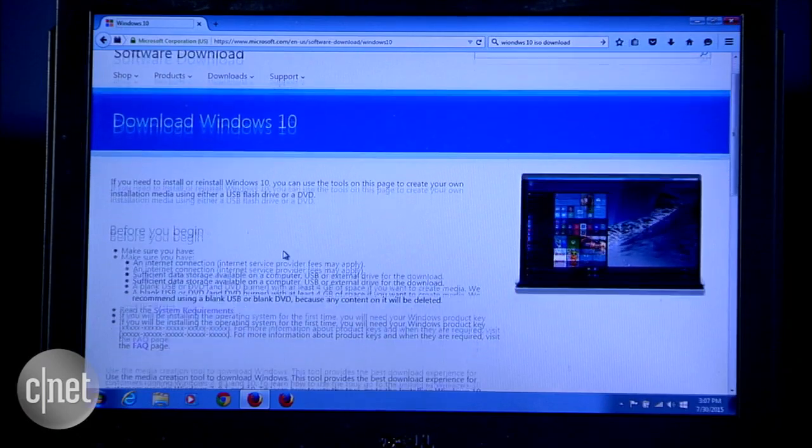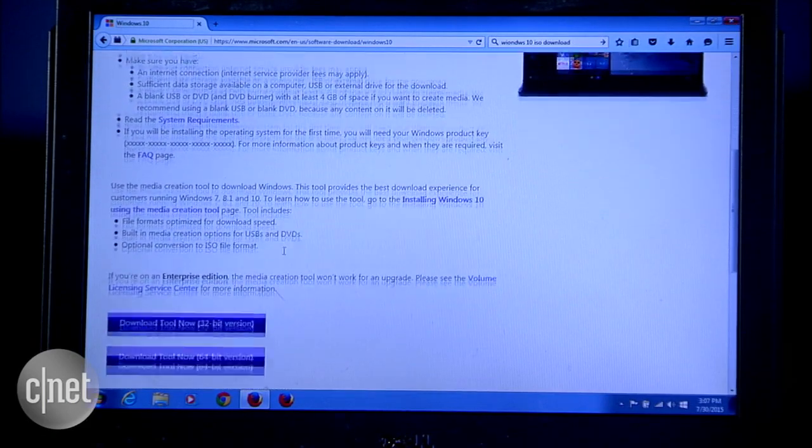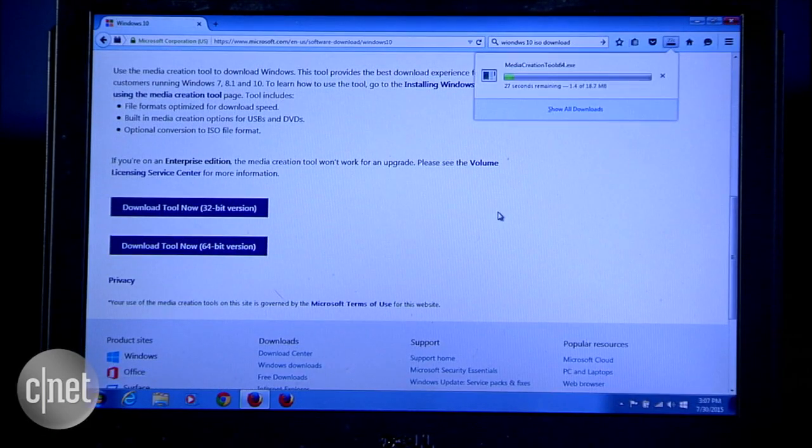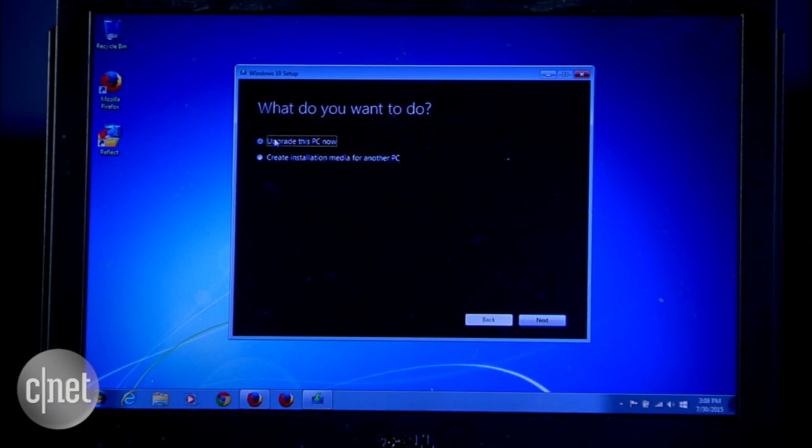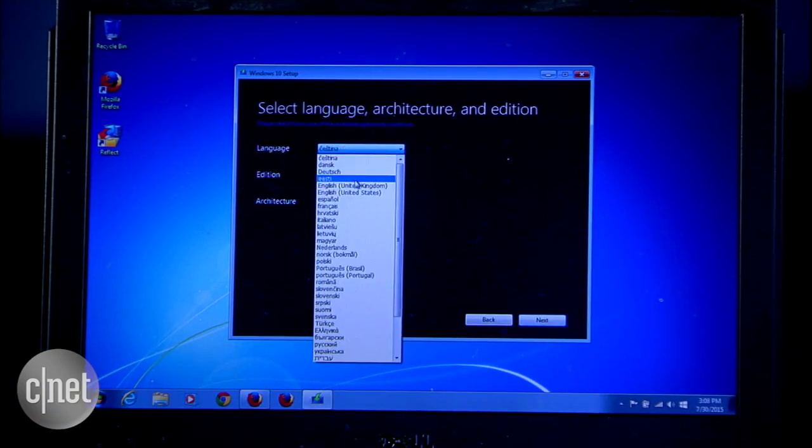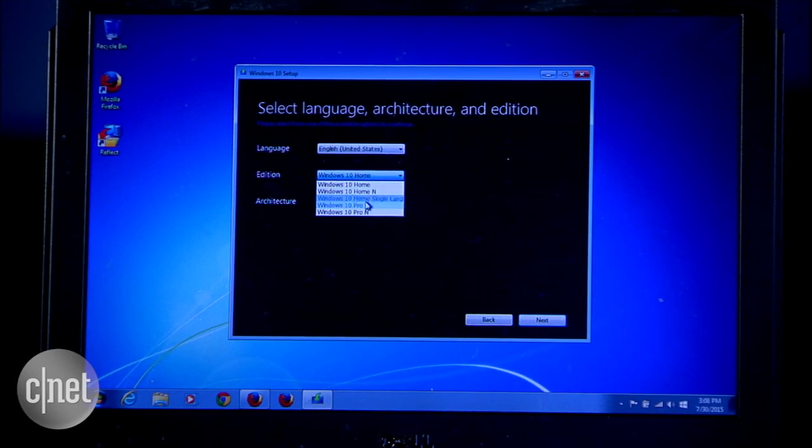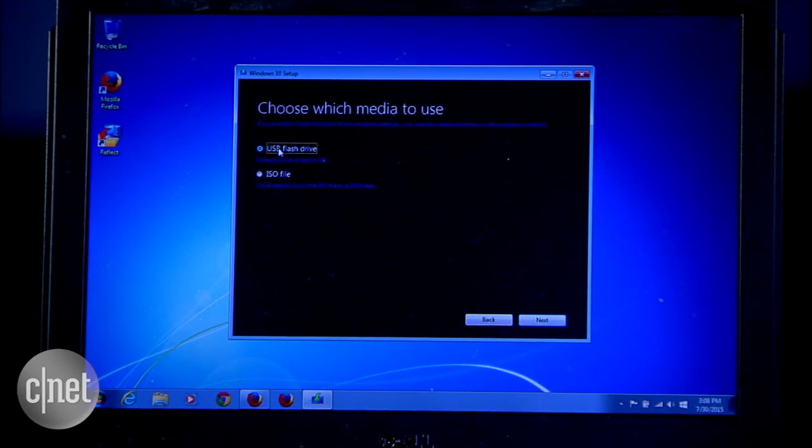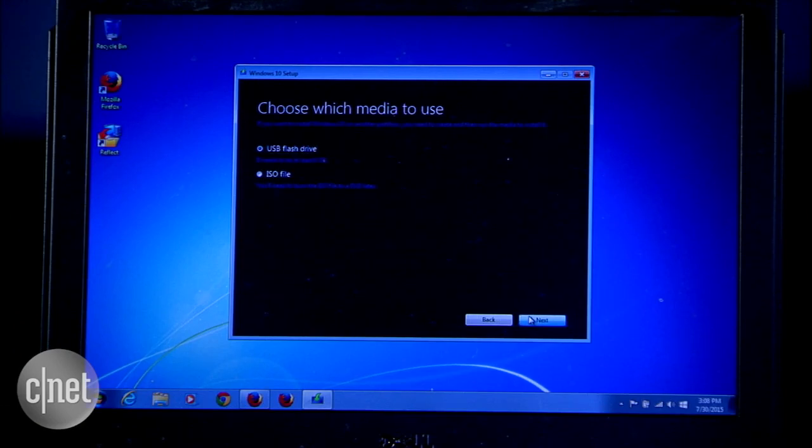Now, the process of turning a flash drive into a Windows 10 installer is quite straightforward. You run the tool, choose to create a media for another PC, choose a language, the edition, and the architecture of Windows 10, and pick flash drive as the media to use.